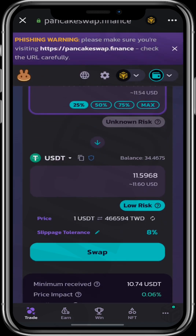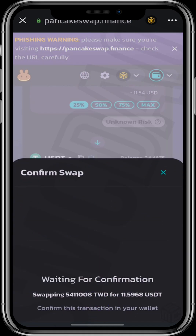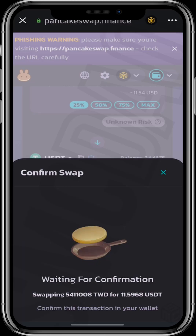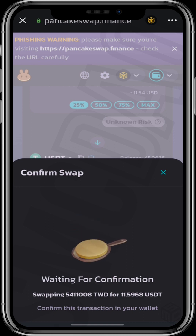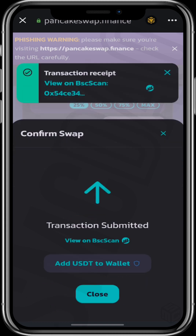I'll click on swap. The same way we bought, we can also sell. We accept and approve the smart contract, and our transaction has been approved.